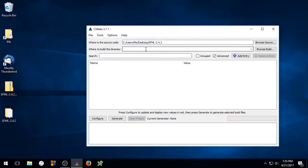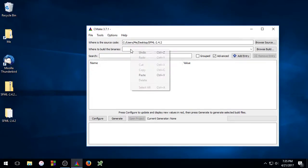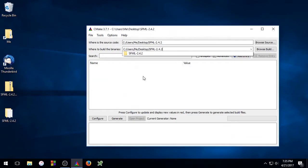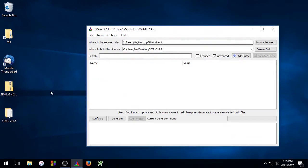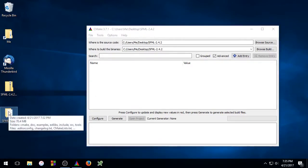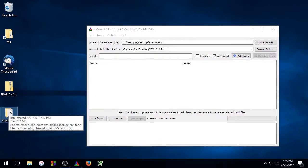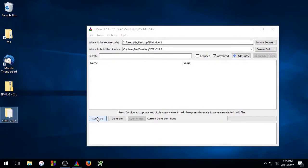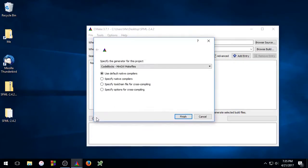So CMake is going to generate a bunch of files and you need to tell CMake where to put those files. And that's what this is for right here. I'm going to point this at the same place. This is called an in-source build. So any files that CMake generates will be placed in this SFML source code folder. So go ahead and click Configure.